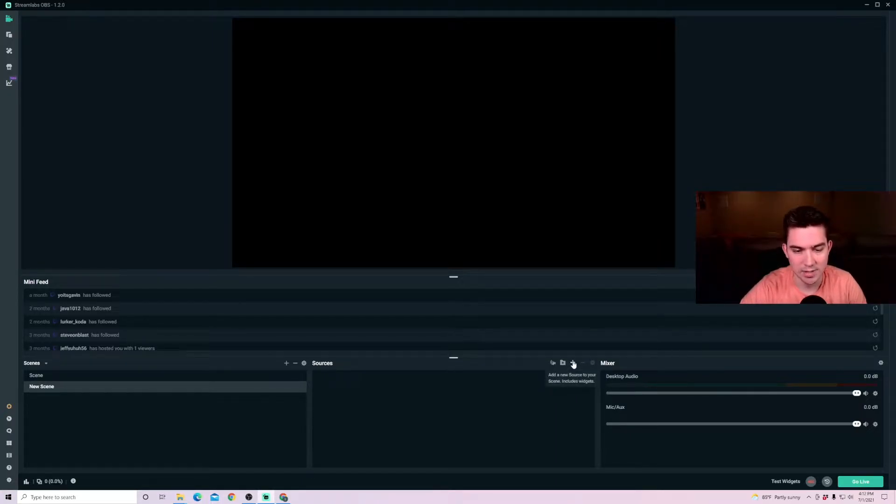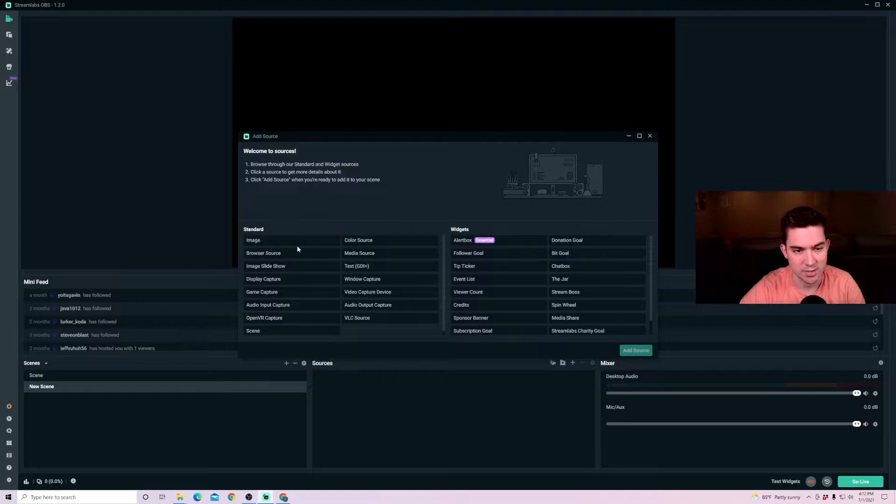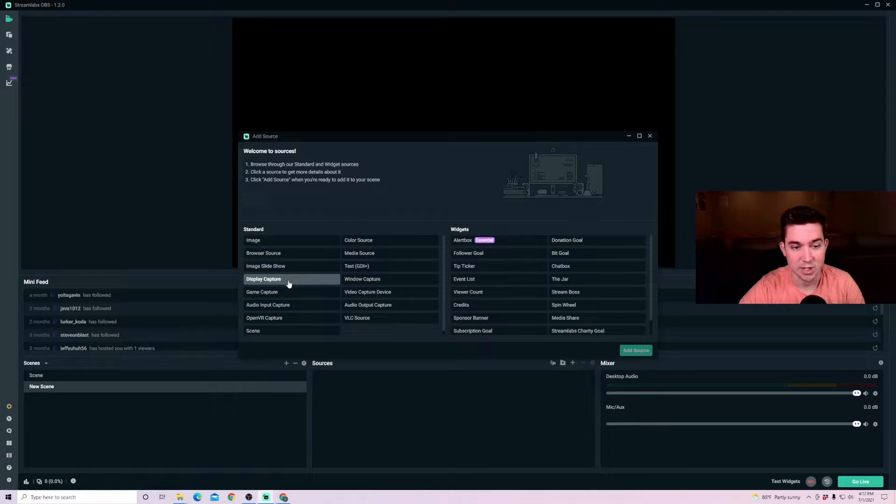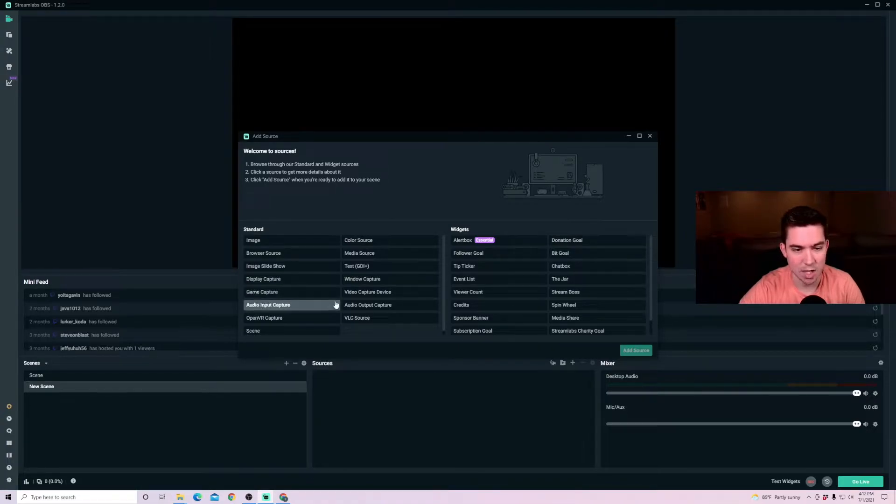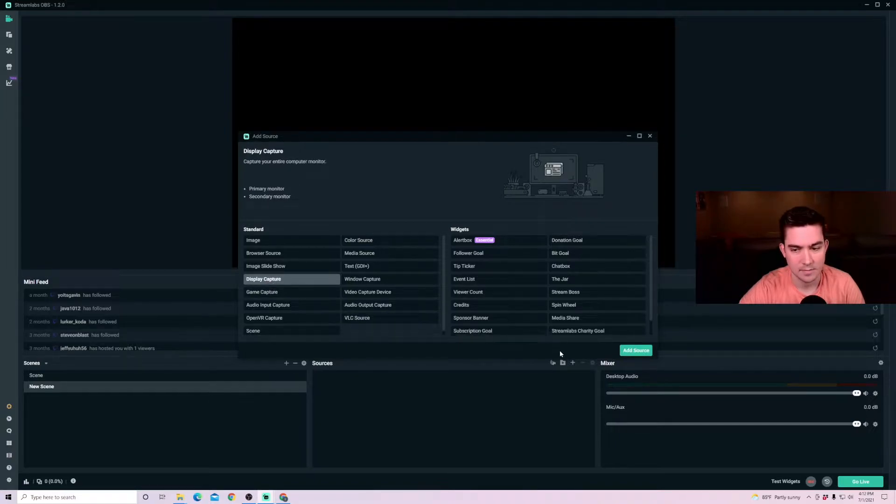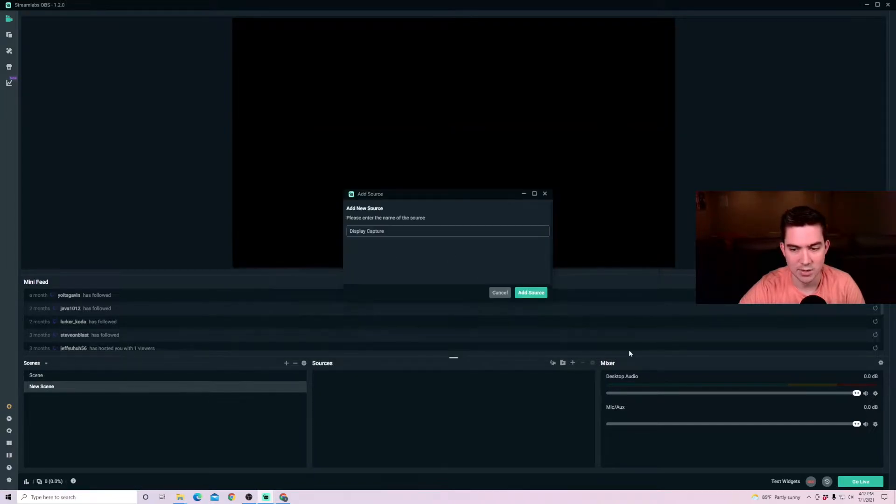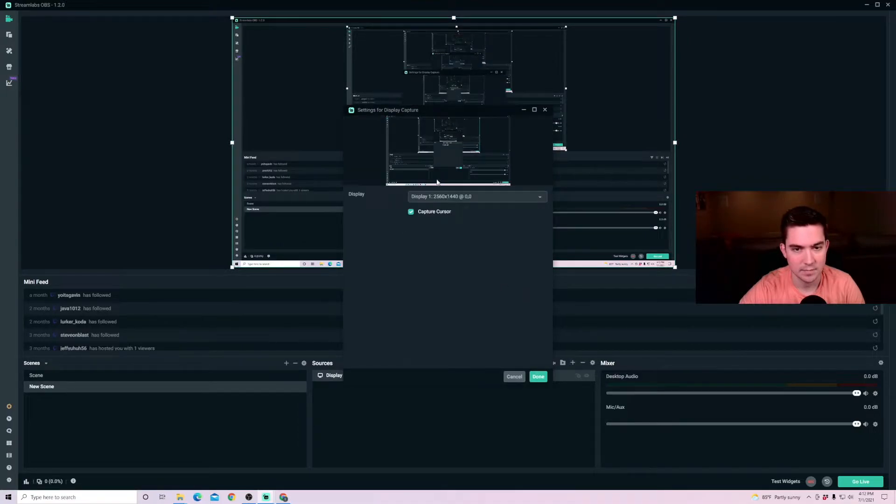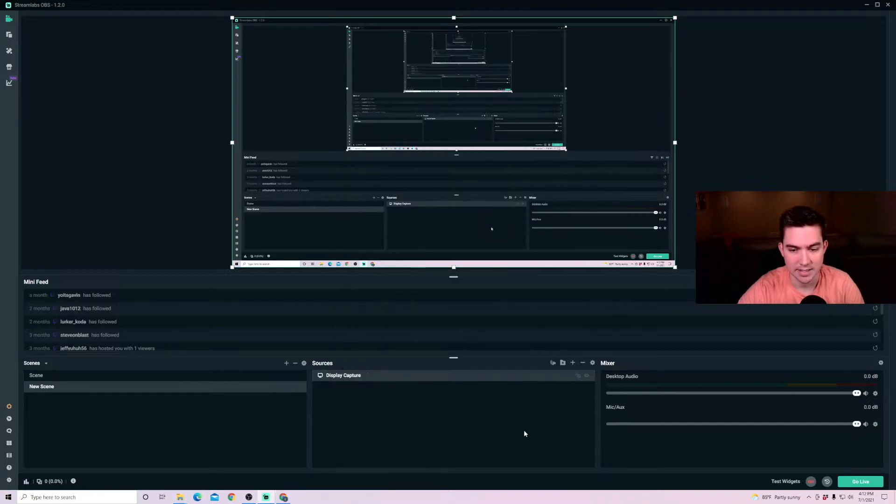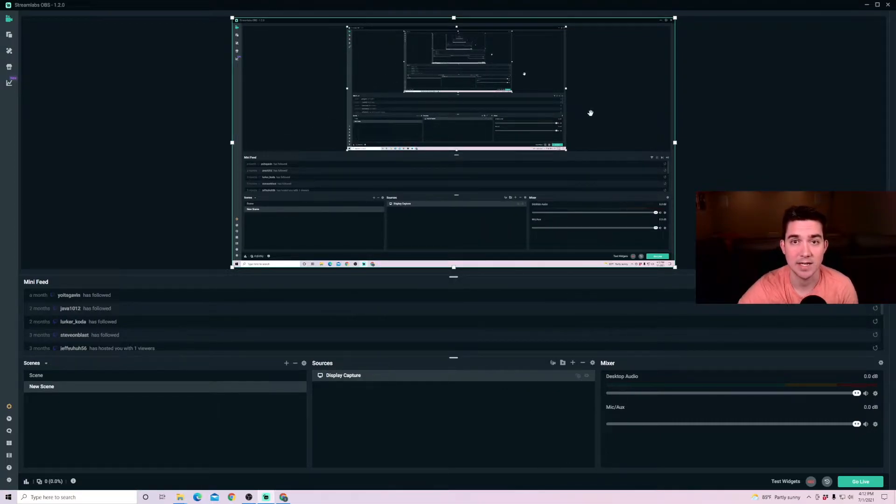So you click this plus button under sources and you have all of these different options. You can add in images, you can add in your display, you can add in game captures, audio, video. So we're going to want to add in display capture. Click add source. I'll keep it labeled as display capture. And then it gives you an option of what displays to select. I'm going to use my first display and click done. So you can see here now it's capturing my display.